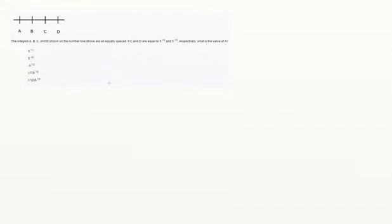The integers a, b, c, and d, shown on the number line above, are all equally spaced. If c and d are equal to 5 to the 12th and 5 to the 13th, respectively, what is the value of a?